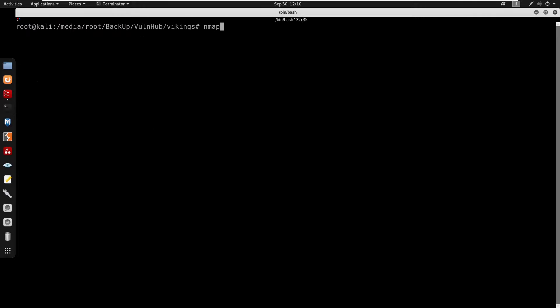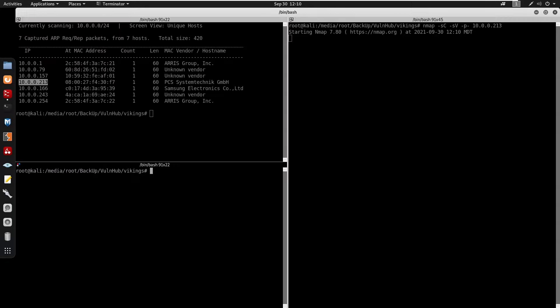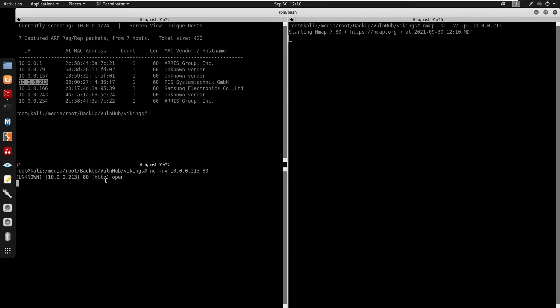I'm going to start by running nmap with -sC for default scripts and -sV for enumeration against the IP. Then I'll do a netcat -nv on port 80, and it seems like port 80 is open for HTTP.